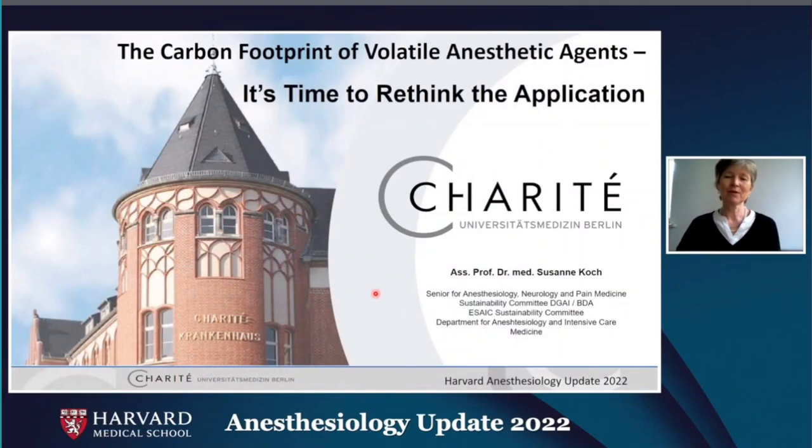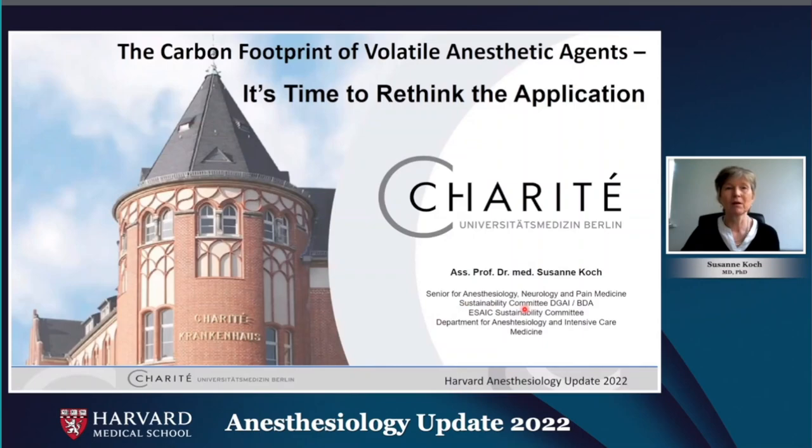My name is Susanne Koch. I'm from Berlin, Charité. I'm senior doctor for anesthesiology, neurology and pain medicine. I'm interested in sustainability science focusing in anesthesia and I give a presentation about the carbon footprint of volatile anesthetic agents.